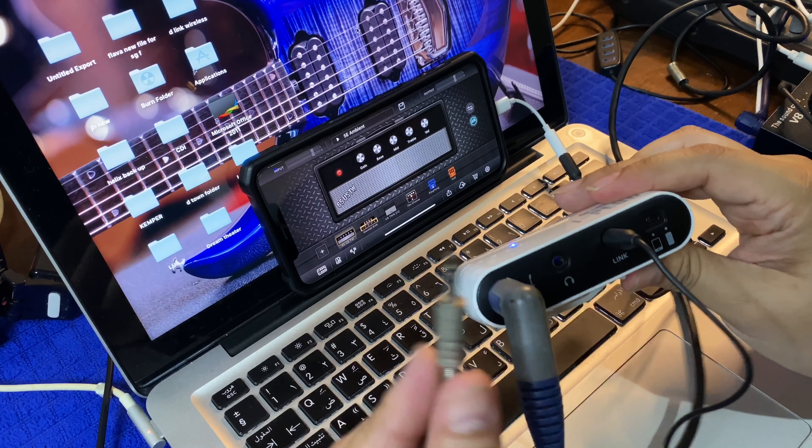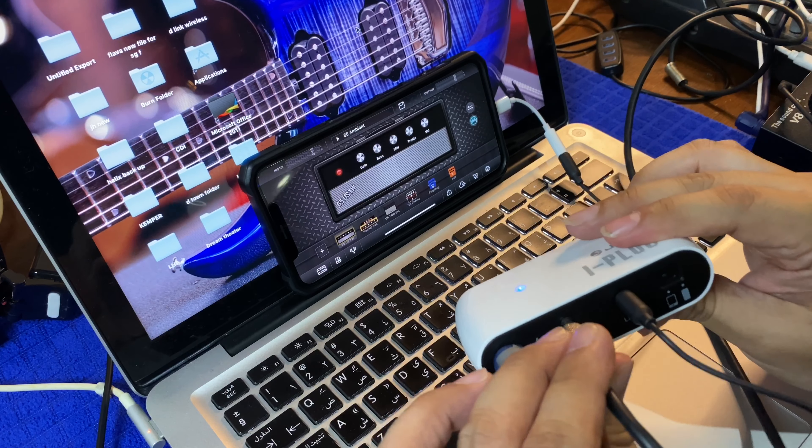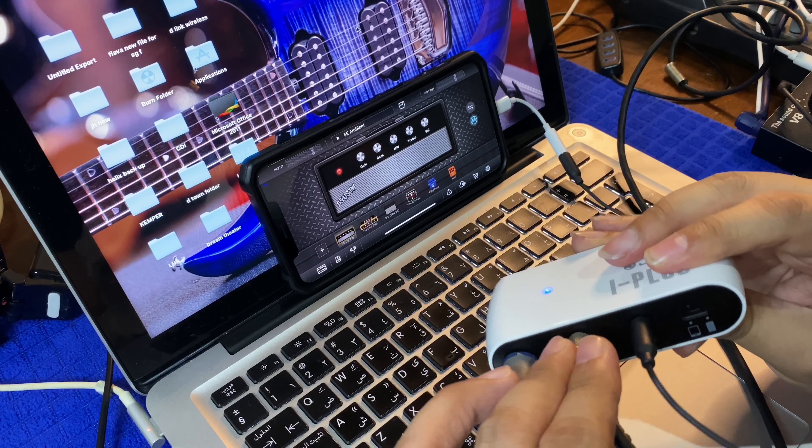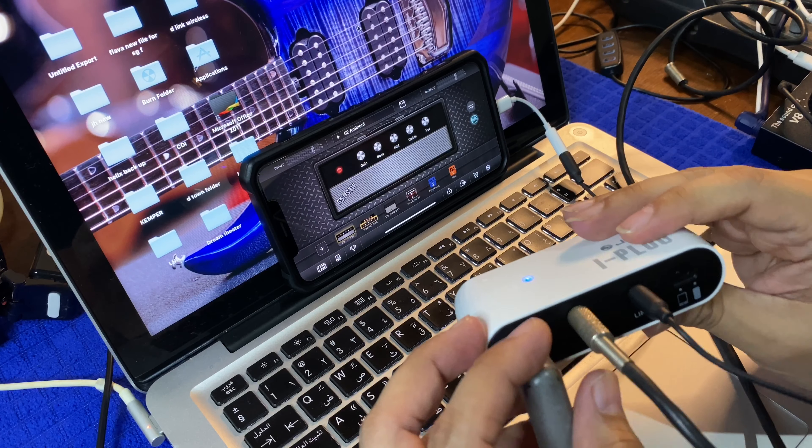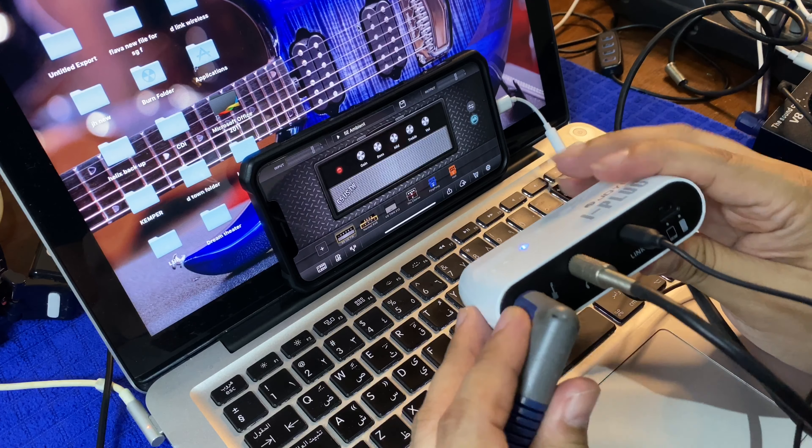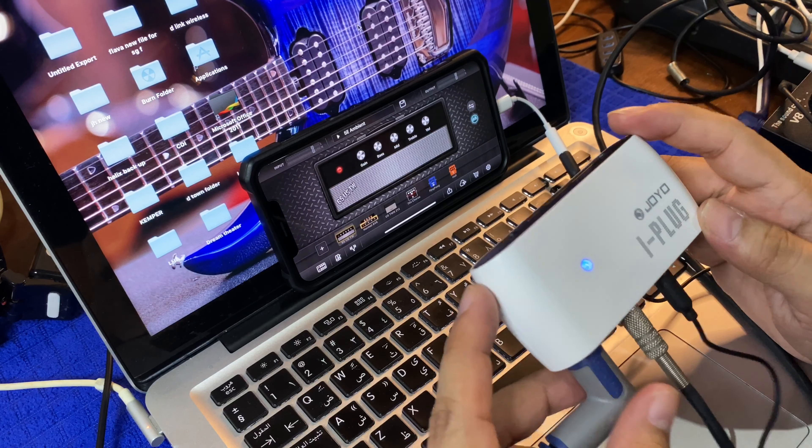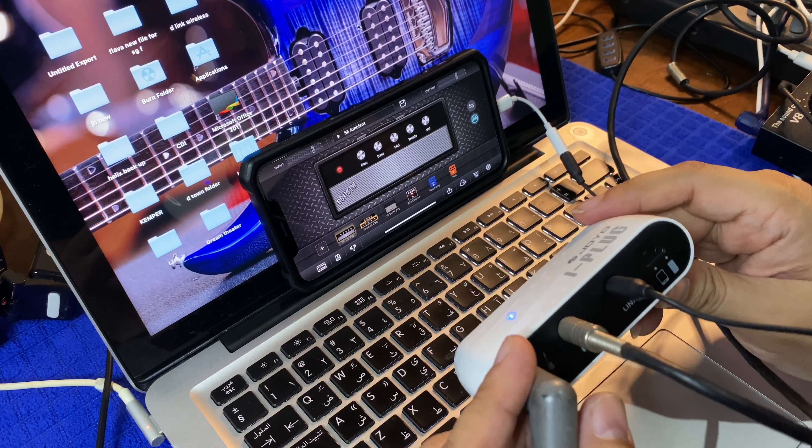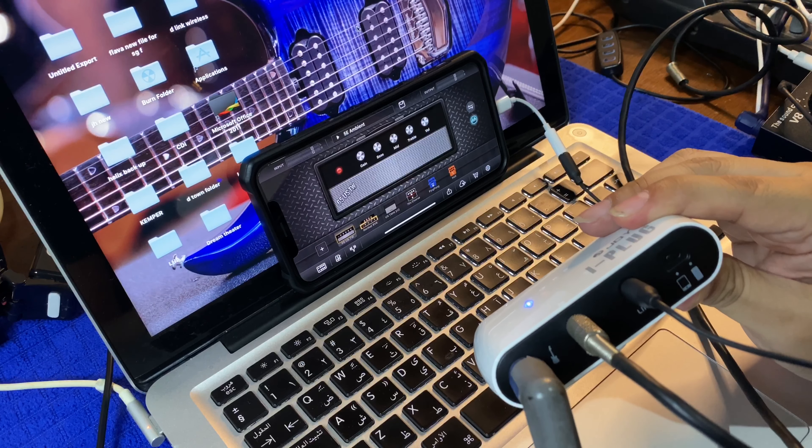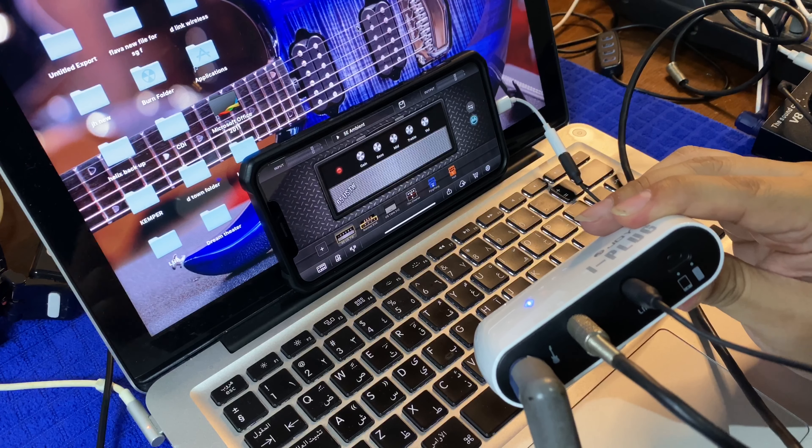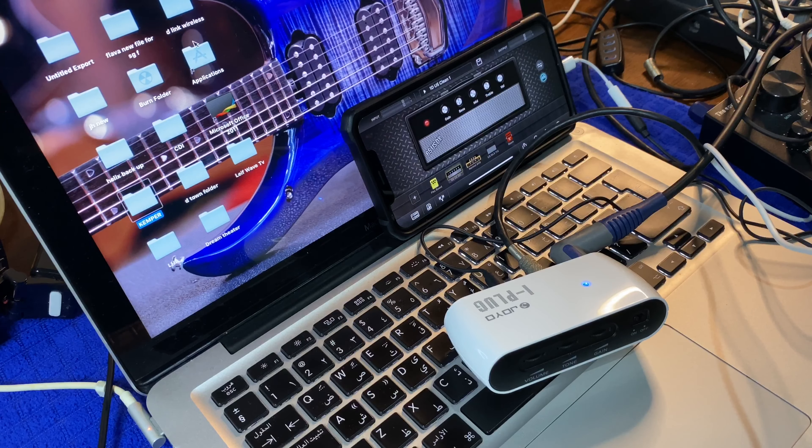Ito papunta sa headphones nyo. Ayan. Ganyan lang kasimple, guys. Mamaya may ipapakita pa ako sa inyo kapag direct na siya. Check natin yung tunog ng GE Labs.